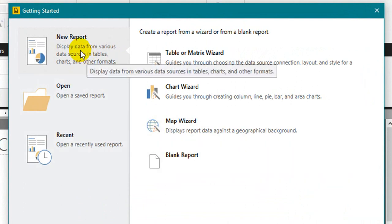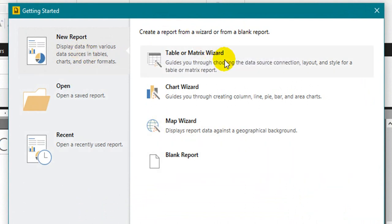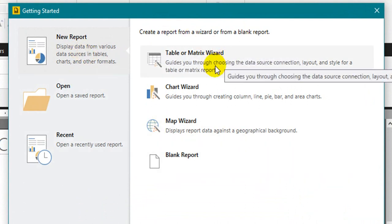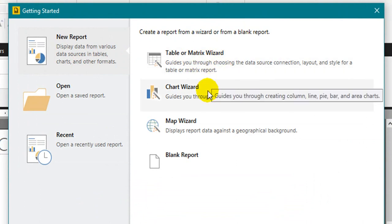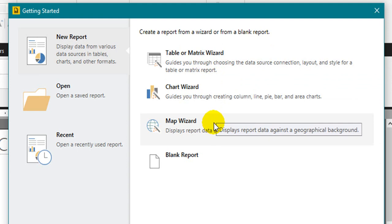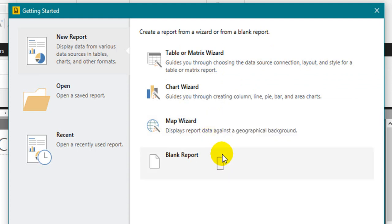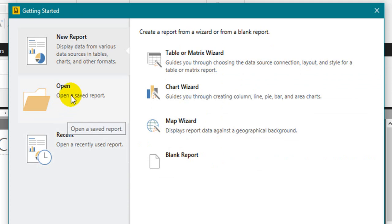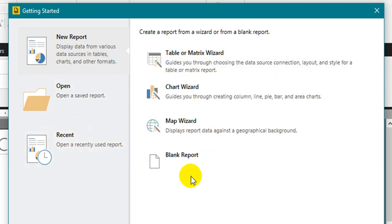One is you can go with a new report and start your table or matrix, or if you want a chart wizard you can use this one, or you have a map wizard you can use. Or you can use a blank report and the next one is you can open the file. So if you already have a file on your PC or desktop you can use this option and you can click this one to open recent files that you have created.